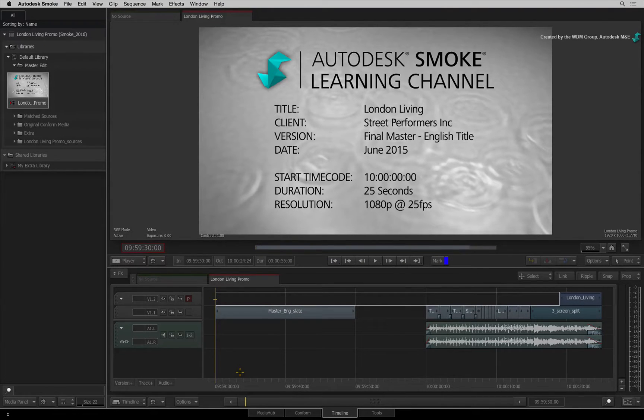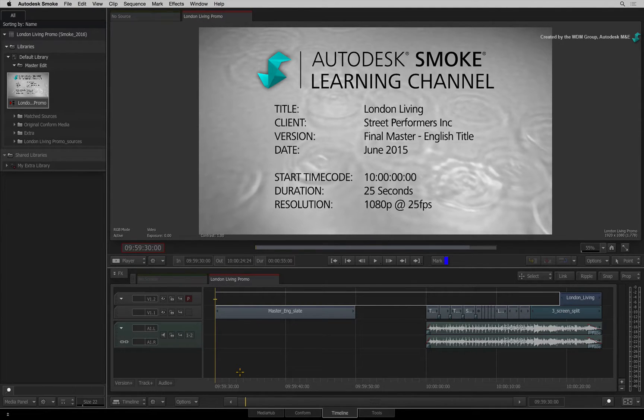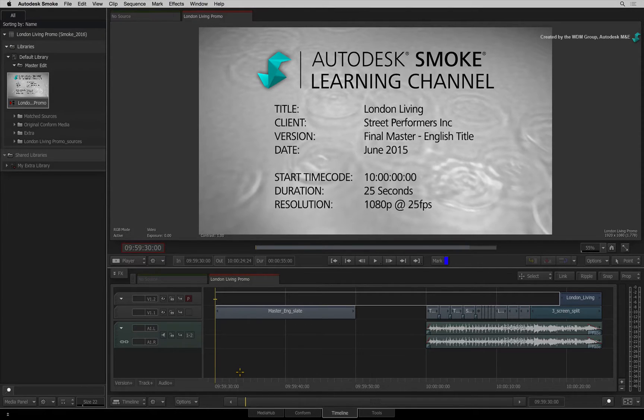In this video, we'll examine the workflow of round-tripping a sequence to AVID Media Composer. We'll look at the process of preparing a sequence in Smoke, publishing in AAF and reconforming in AVID Media Composer.